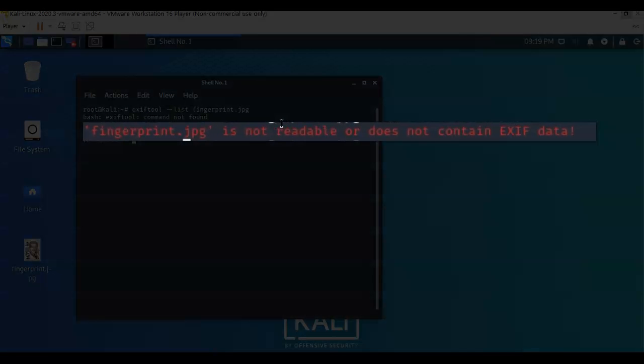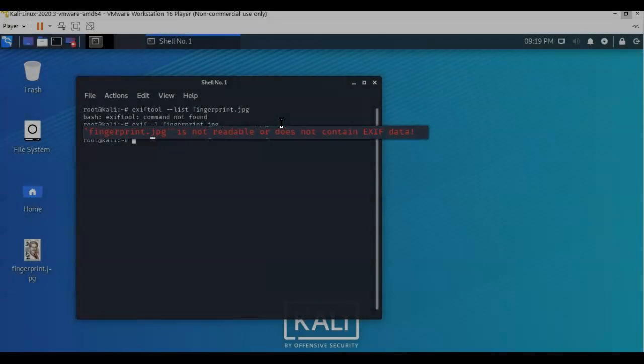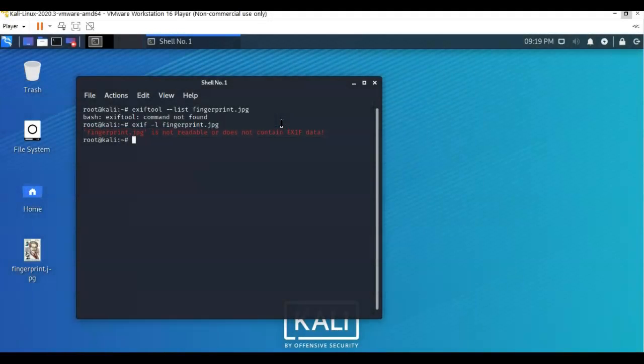it says it's not readable or does not contain EXIF data. So that's what it tells me. Now I thought, well, maybe it's a problem with the tool. So I kept trying to figure out what's going on with this tool. And then I thought, well, maybe it's not the tool. Maybe it's the image.